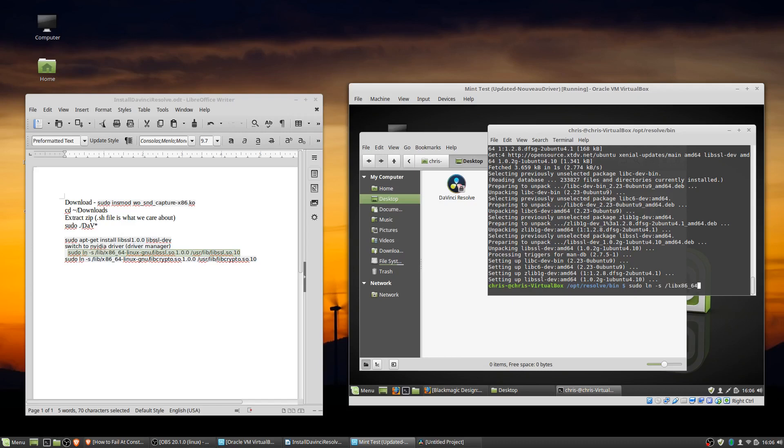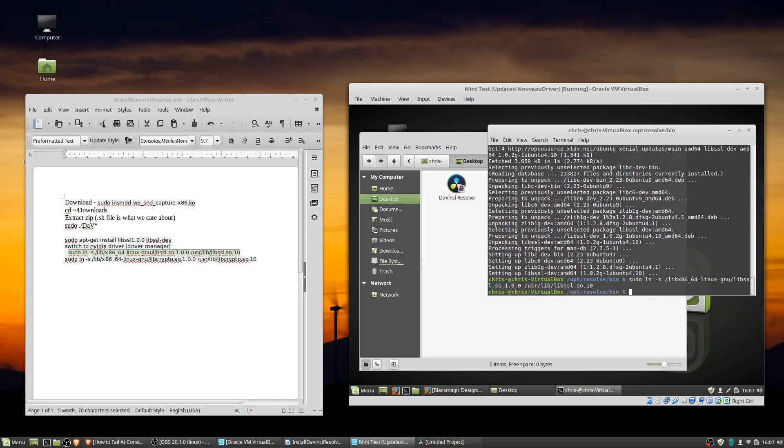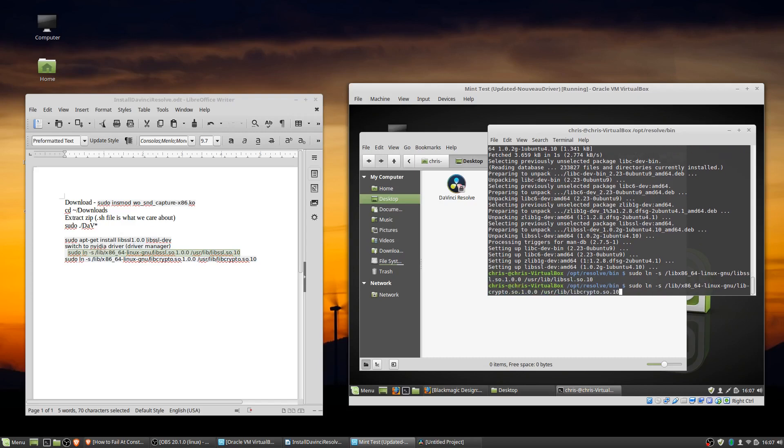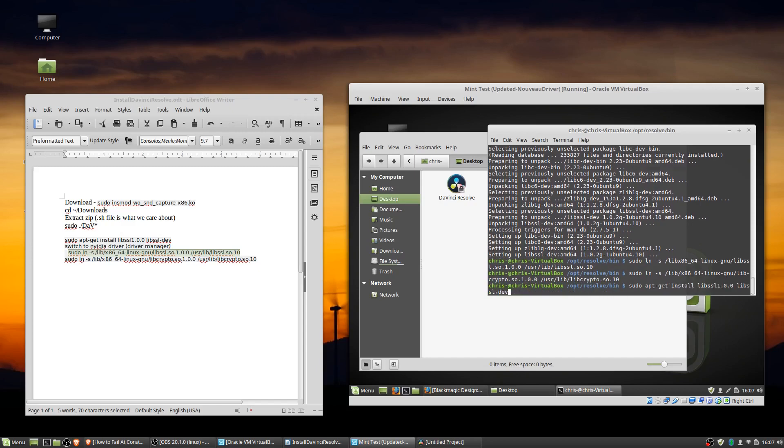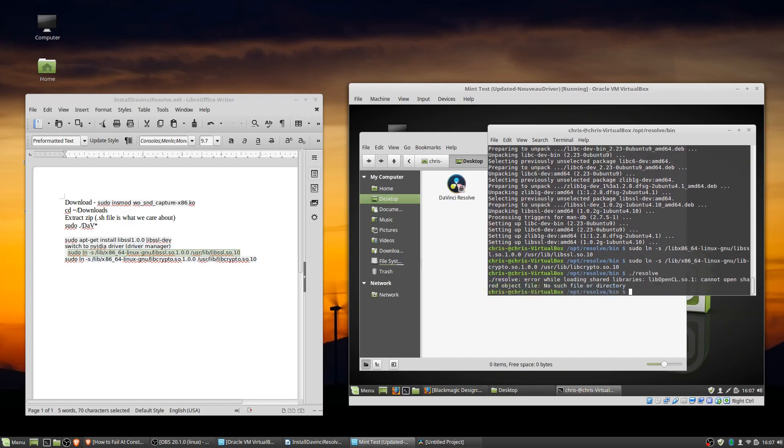And then in order to make sure DaVinci Resolve can actually find those new files, the libraries that it needs, we're going to need to put in this command. And basically what we're doing here is creating a link between the original files to the location that DaVinci Resolve is looking for. But pretty much you can just copy these commands from the description of this video. So now I'm going to try running resolve again.